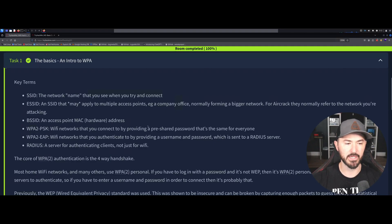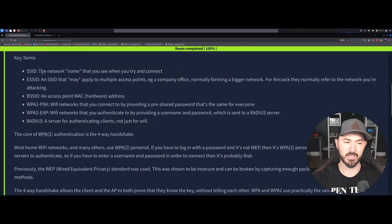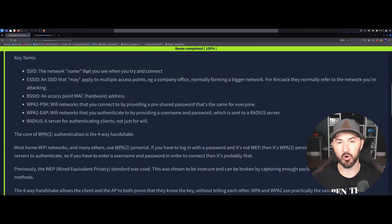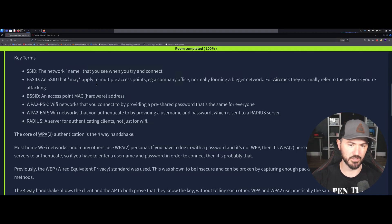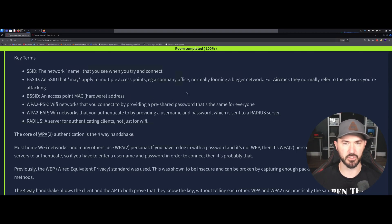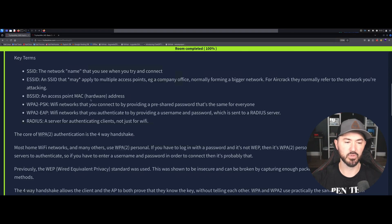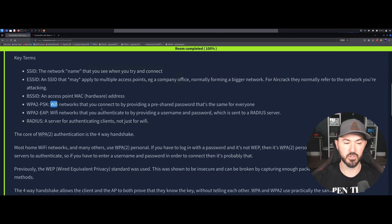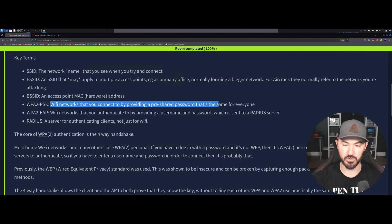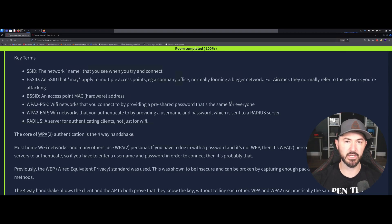The first task is the basics — an intro to WPA. You have SSIDs, which is the network name. At home your network name might be 'home network.' You can also have an ESSID, which may apply to multiple access points, usually inside an office or larger company network. Then you have BSSID, which is your access point's hardware MAC address — you need to identify this when you perform your attack. Then there's WPA2 pre-shared key or PSK, which is your Wi-Fi password given to everyone who connects.